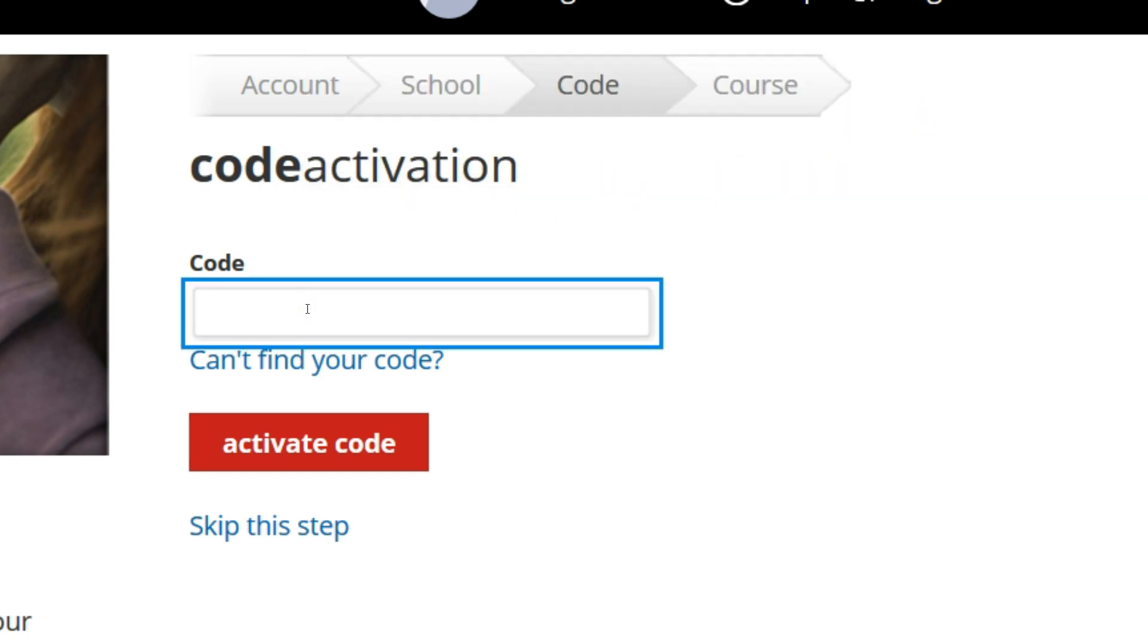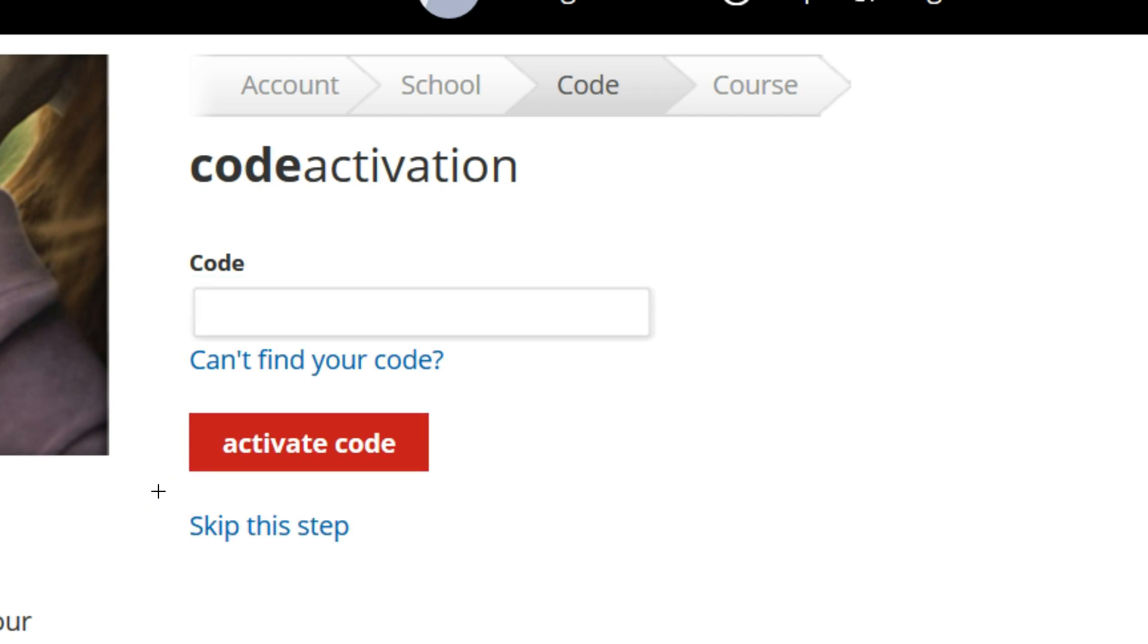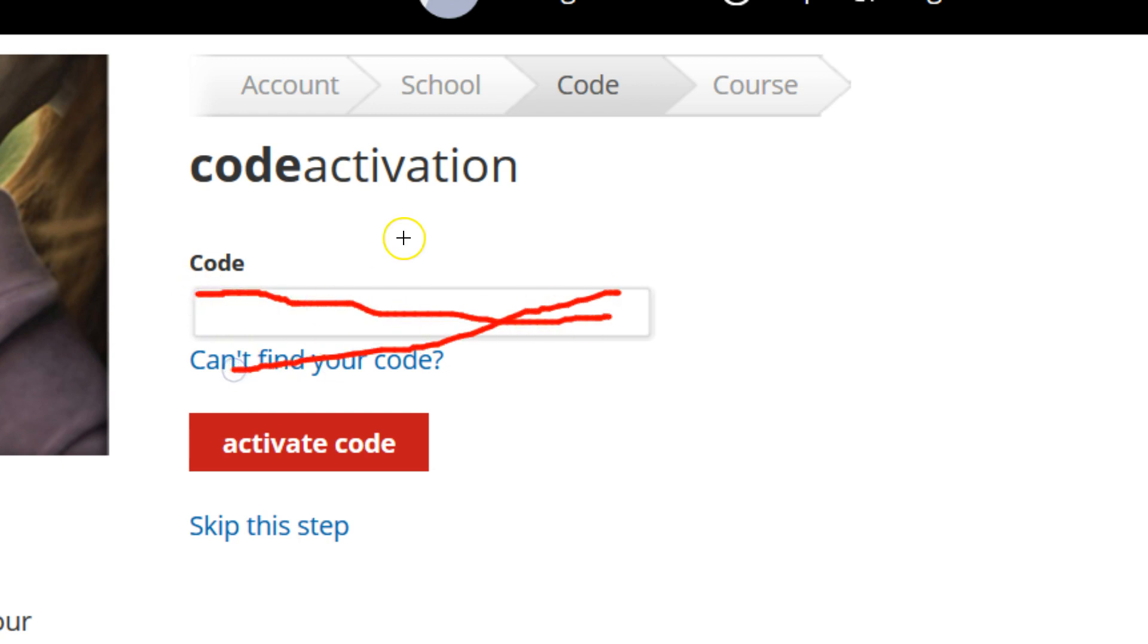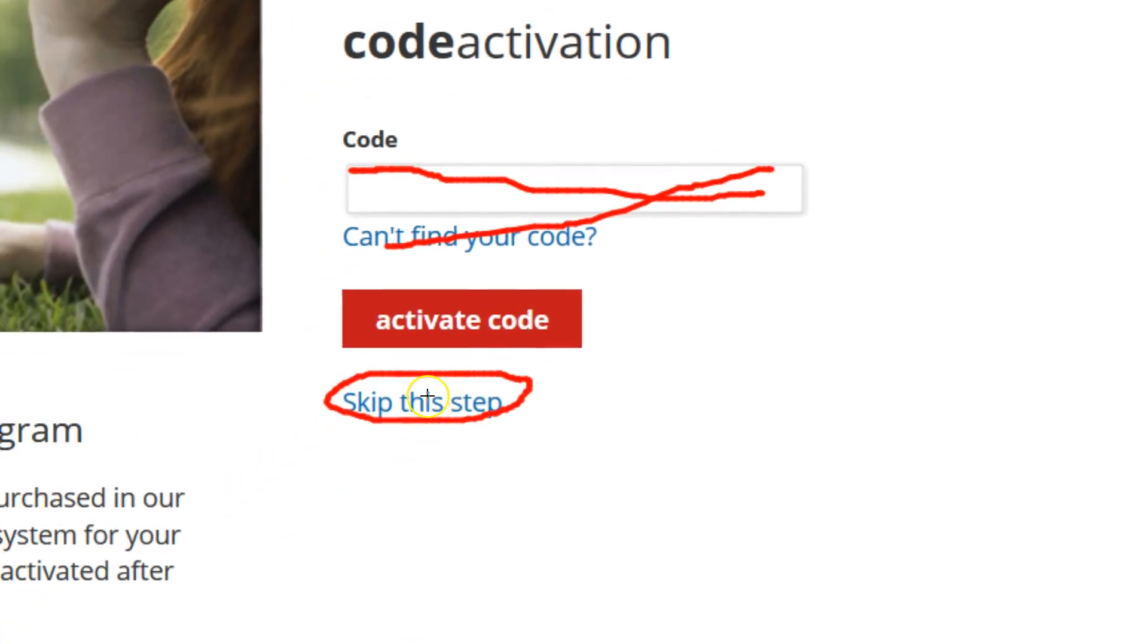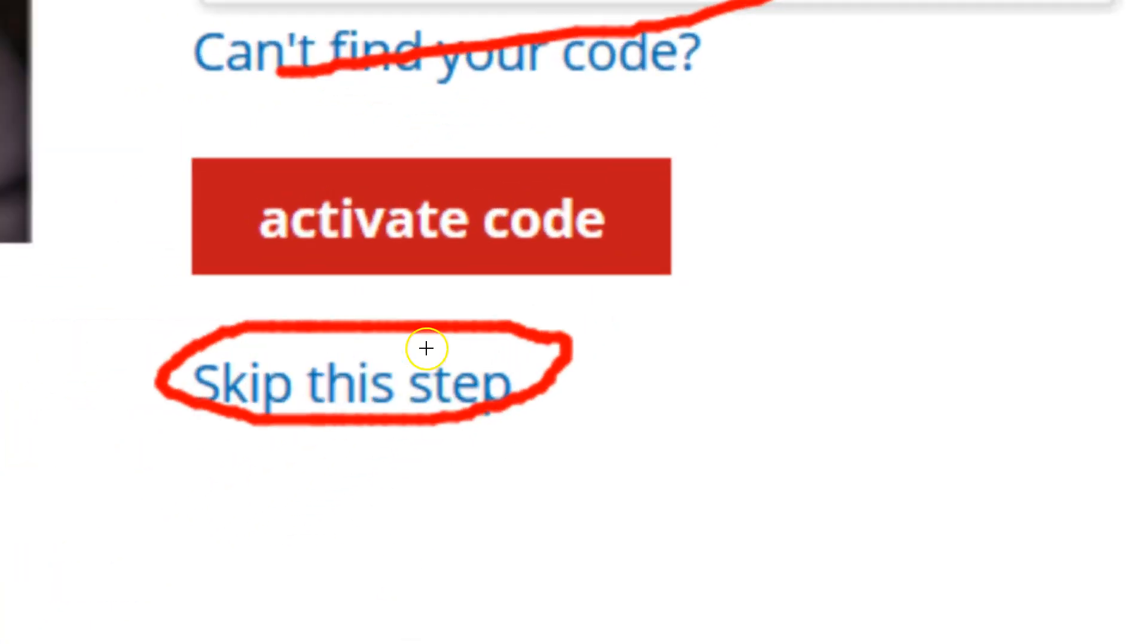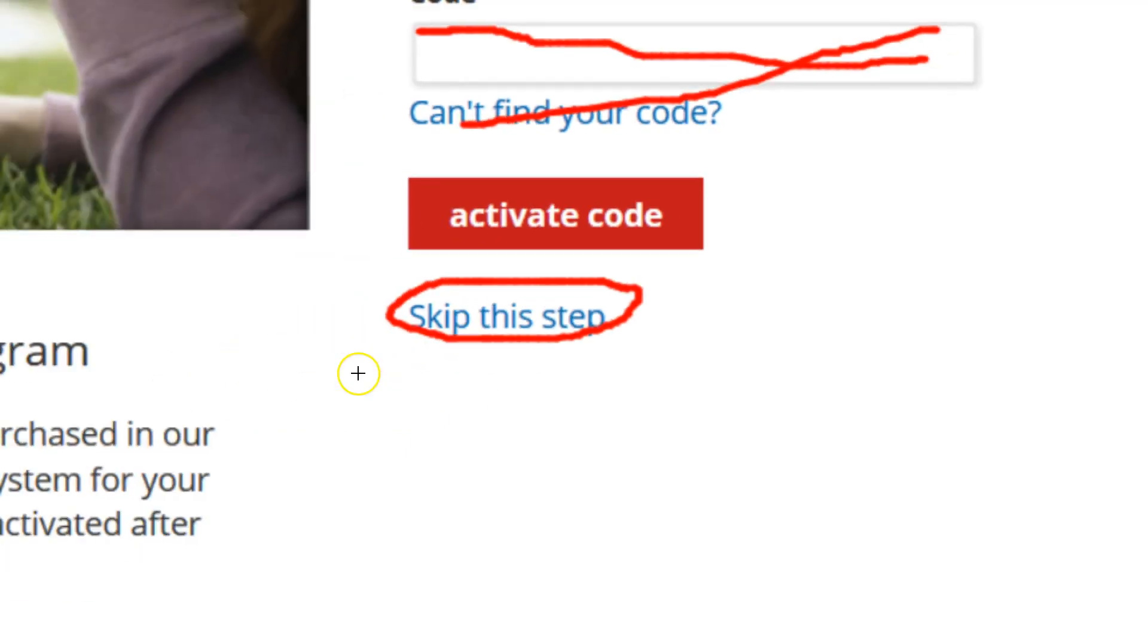So this is the important spot. If you do not have a code, you will want to pay very close attention because you have nothing to enter in here. So what are you going to enter in this box? You got nothing. You're going to want to skip this step. So right there. You go right here and you go skip this step.